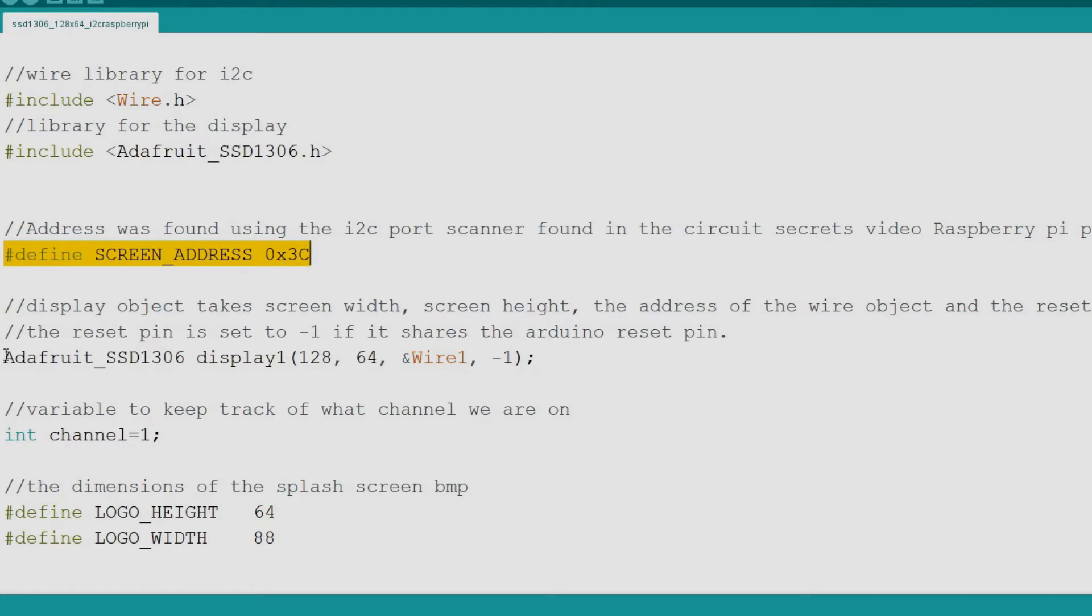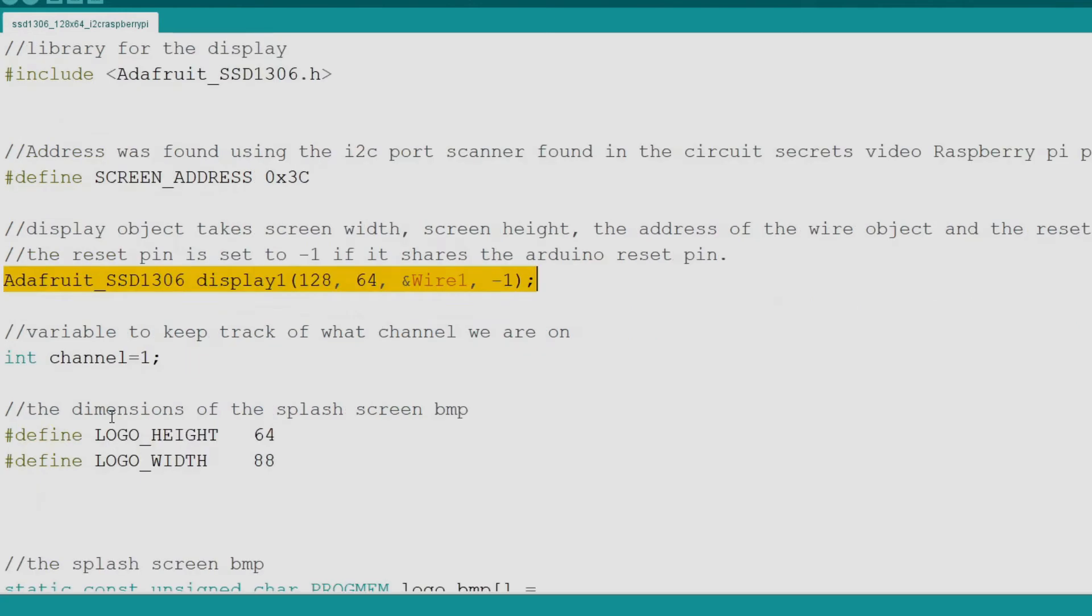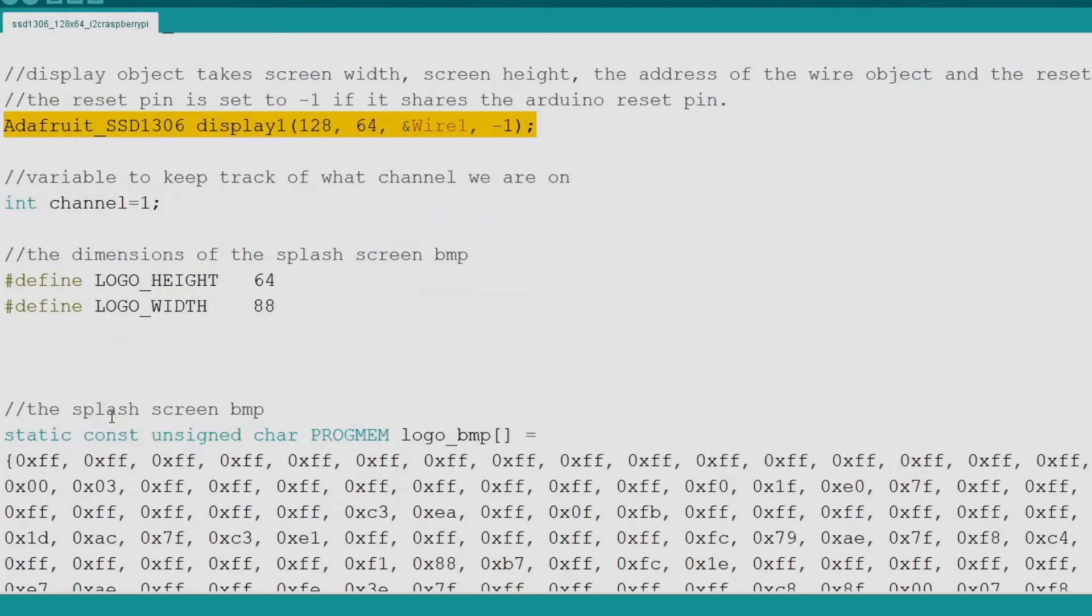Next we create an Adafruit SSD 1306 object as display 1. We then pass it the screen width, height, the port information of I Squared C, and the reset pin. We use negative 1 to indicate the reset pin is shared with the reset pin of the microcontroller.